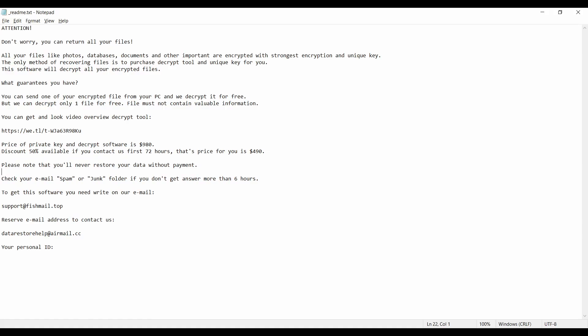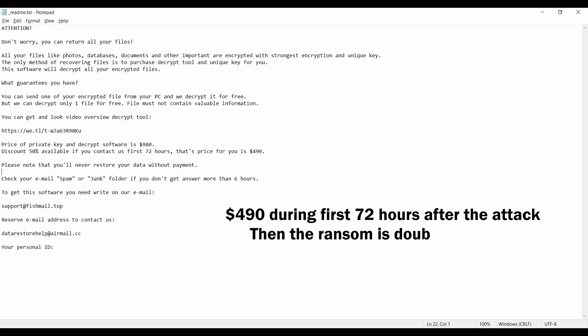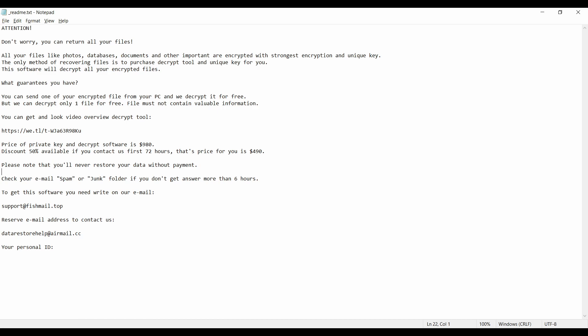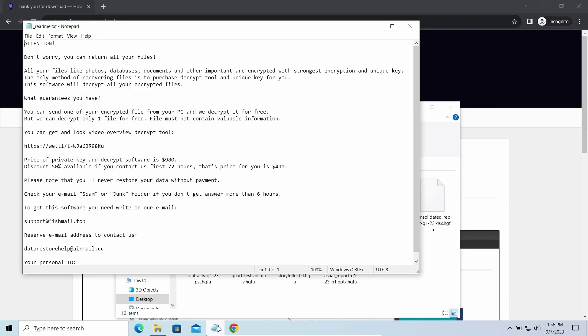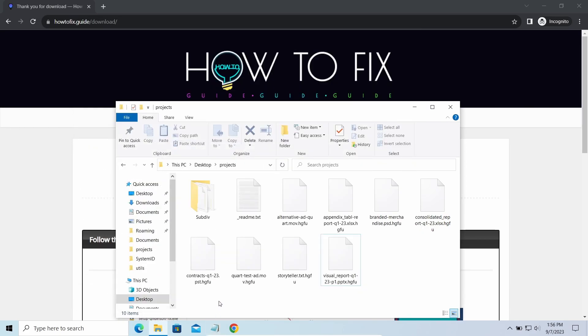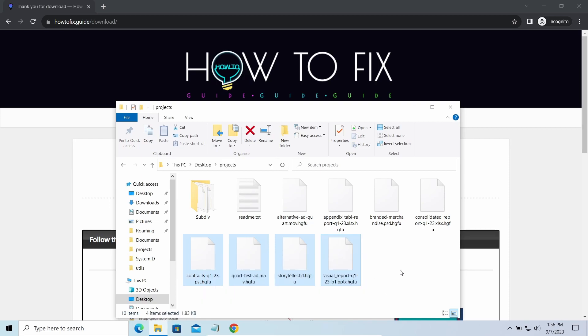This malware is yet another sample that belongs to the Stop family. It attacks users all over the world asking for up to $980 for file decryption. The most obvious sign of the attack is the presence of ransom note titled README.txt and the HGFU extensions all over the place.